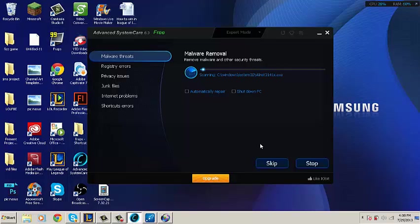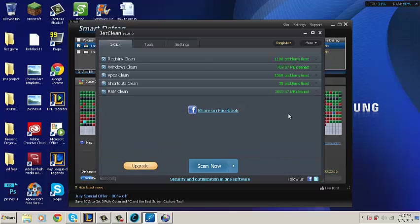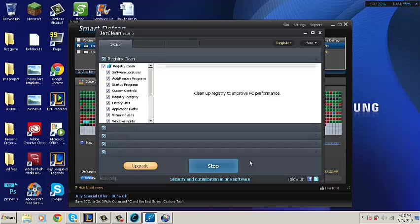These programs take time, so I'm going to skip ahead to when they're finished. When these programs finish, you can see what they have done. But it's a good idea to run them more than once so they can fix more.